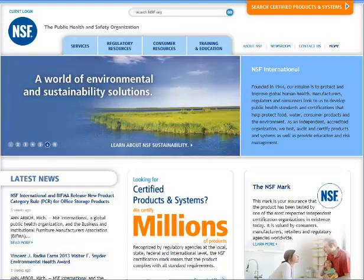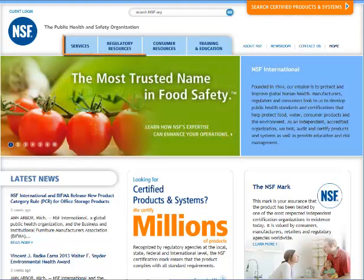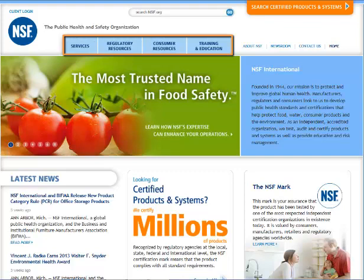You can also access these sections via the buttons that link to the business, regulatory, consumer, and training sections.